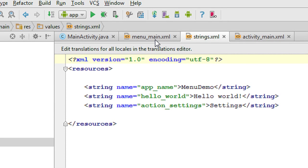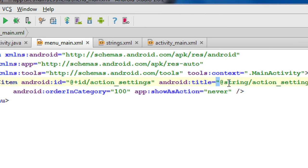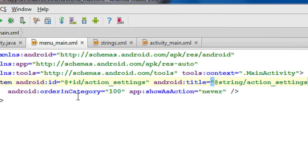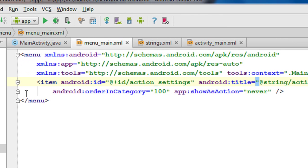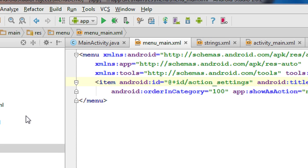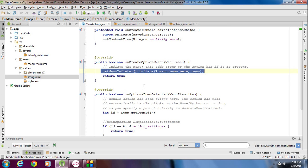Going back to the menu_main.xml file, there is a title, an order category, and a showAsAction attribute which is set to never — meaning the item is hidden on the action bar. All these things are automatically added by Android Studio when you create a new project. Now I am going to delete all these items.